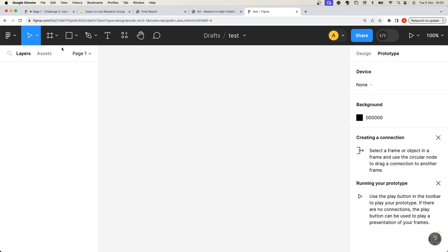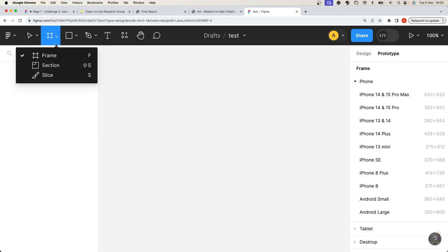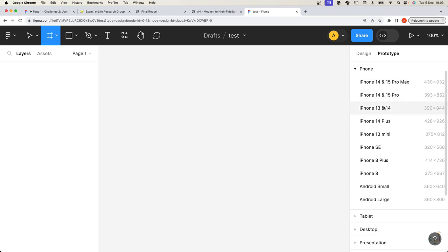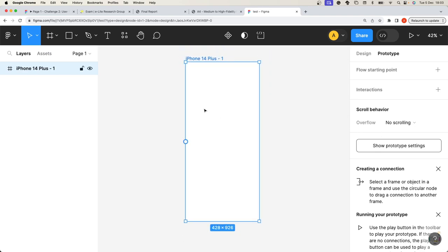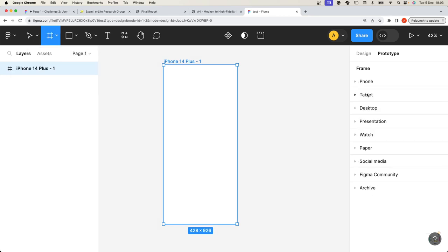The first thing to do is to create the main layer of your application, which is typically a frame. In the menu you can select Frame, and Figma suggests predefined frames with predefined dimensions — for example, if you are developing a mobile application you can select a frame with the dimensions of the iPhone 14. Figma creates a frame with the right dimensions within which you can put all your interface elements. You can also have frames for web, tablet, desktop, and watch.